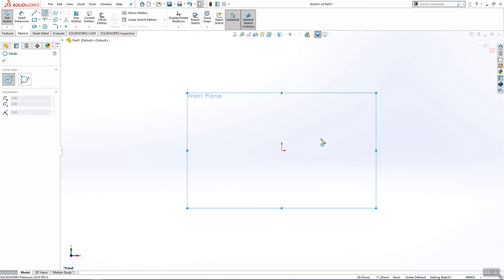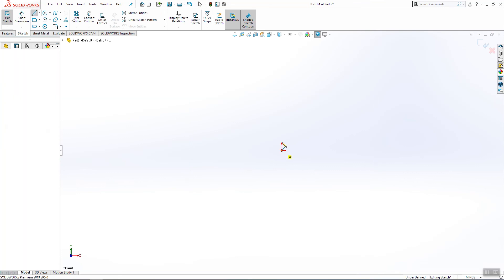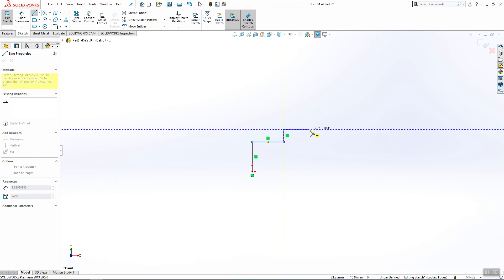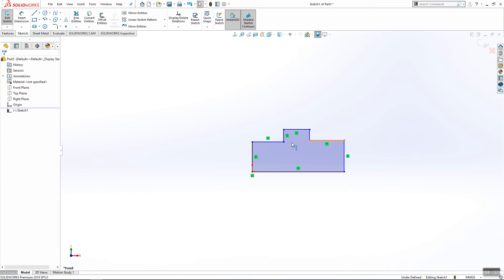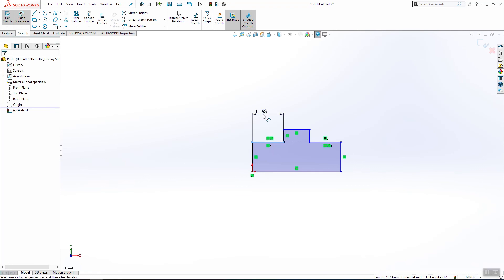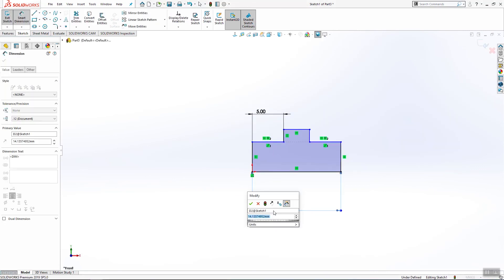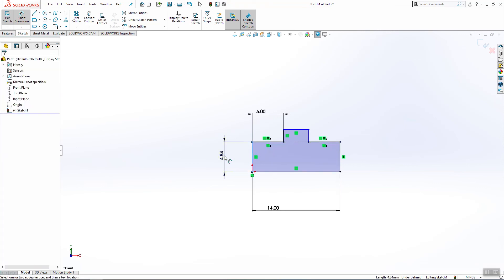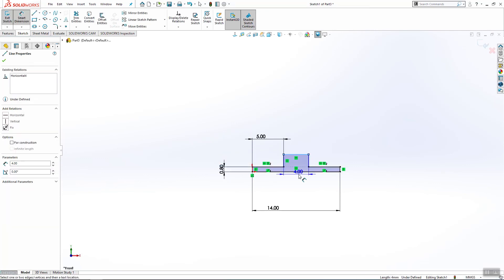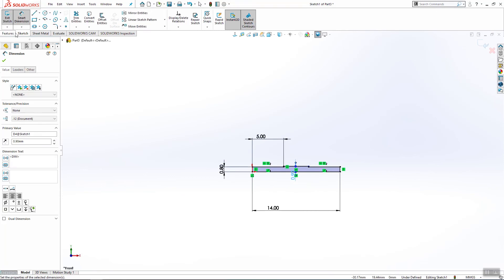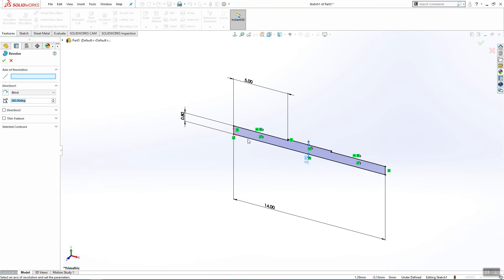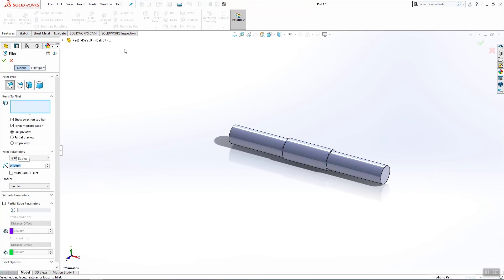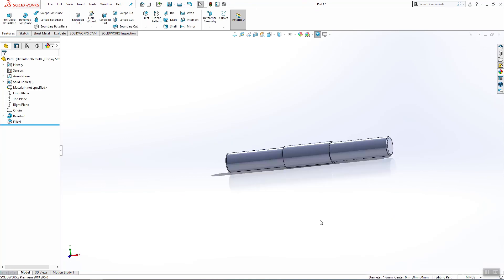Now we will need one part for the front axis. It will be similar like this one before. Four, one more time. This is still colinear, equal. This will be 5 millimeters, this will be 14. This has to be 0.8 and this have to be 0.9. Use revolve both base, select this and click ok. Again fillet, 0.1, use this 2. Click ok. Save the part.